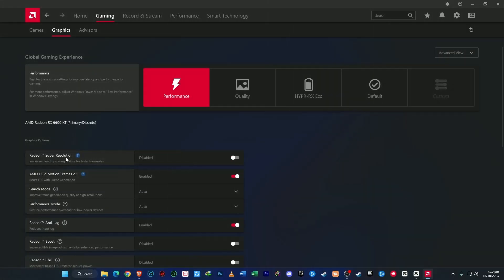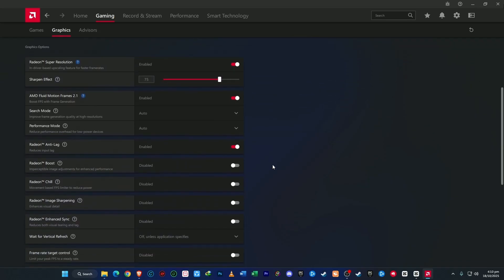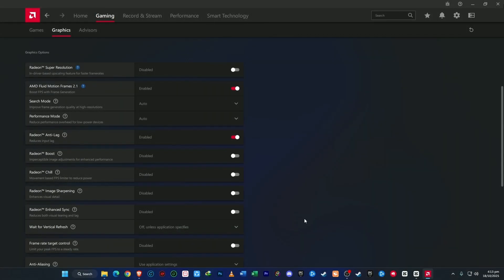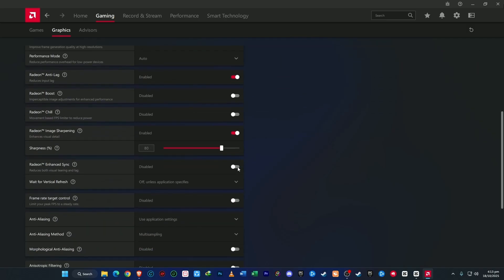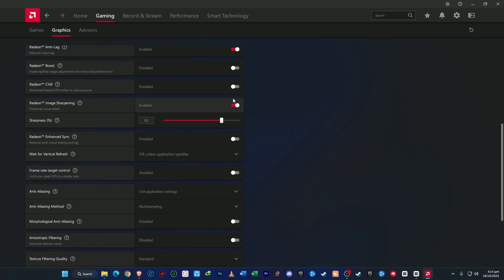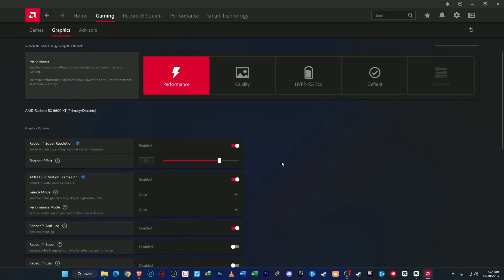At the top, you'll notice Radeon Super Resolution. If your GPU supports it, enable it — it's designed to boost frame rates while keeping visuals sharp. Then turn on Radeon Anti-Lag to reduce input delay and make your games feel more responsive. Keep Radeon Chill and Radeon Boost turned off since they can sometimes cause performance inconsistencies. If Radeon Image Sharpening is available and you're not using Super Resolution, turn it on and set sharpness between 80 to 85% for clearer textures. But if Super Resolution is active, it's best to leave sharpening off to prevent over-processing.